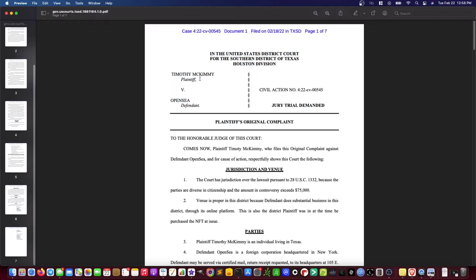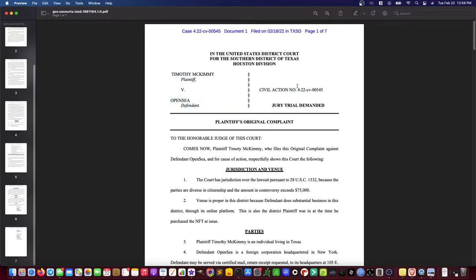Here are the parties to the suit. The plaintiff is Timothy McKimmy, and the defendant is OpenSea, named as a corporation — a juridical entity. Business entities have juridical personhood too, alongside natural persons like McKimmy. The case is a civil action, and he demanded a jury trial. We'll come back to why this is interesting given some arbitration implications that will come up later.